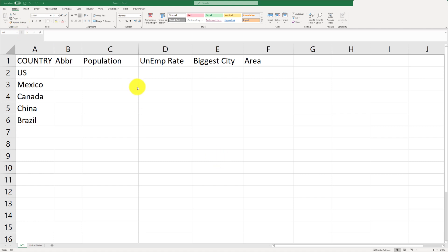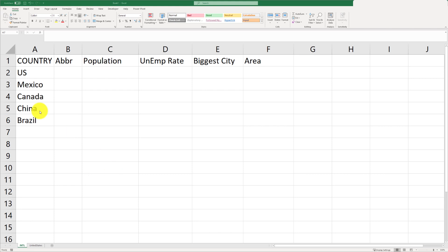In this tutorial, I'm going to show you how to use the geography feature built into Excel to import information about countries and states. In this first sheet, I've got the international spreadsheet set up here with a list of all the countries.